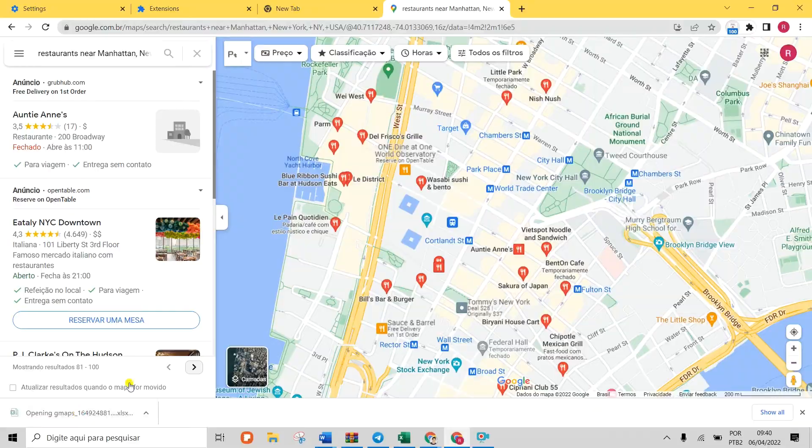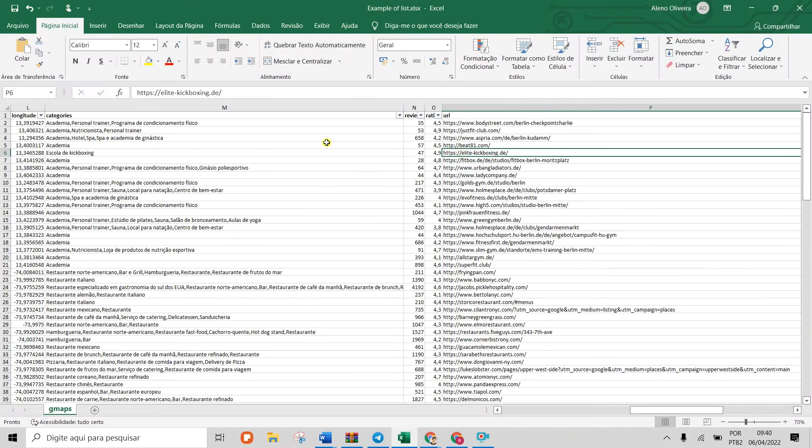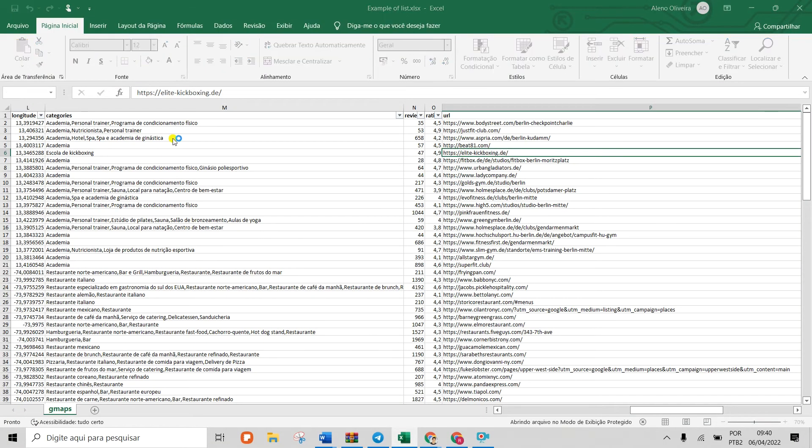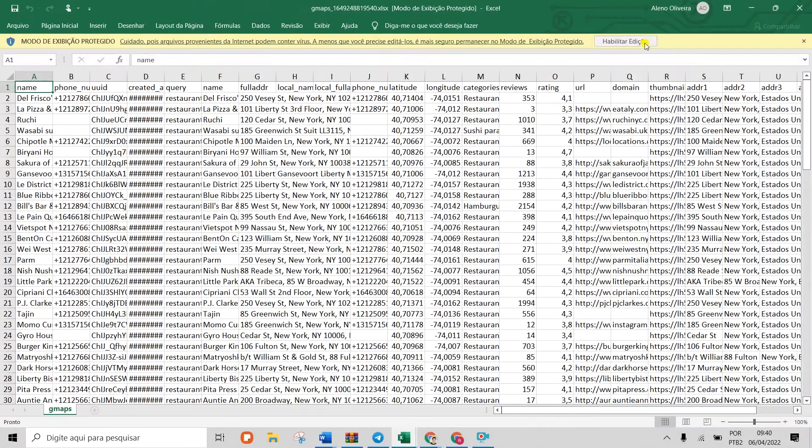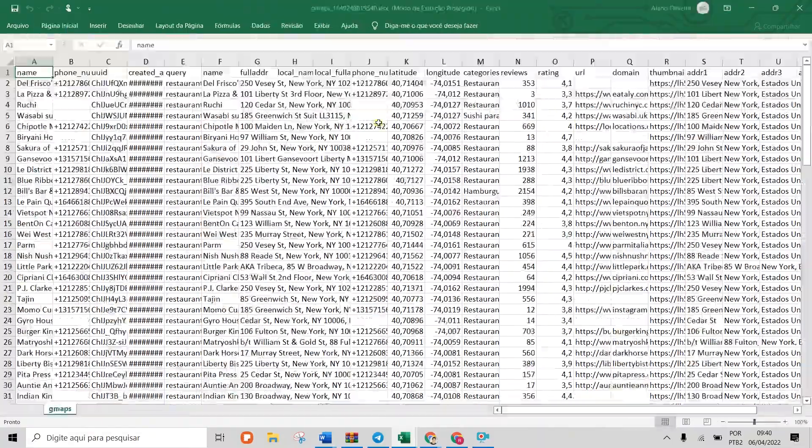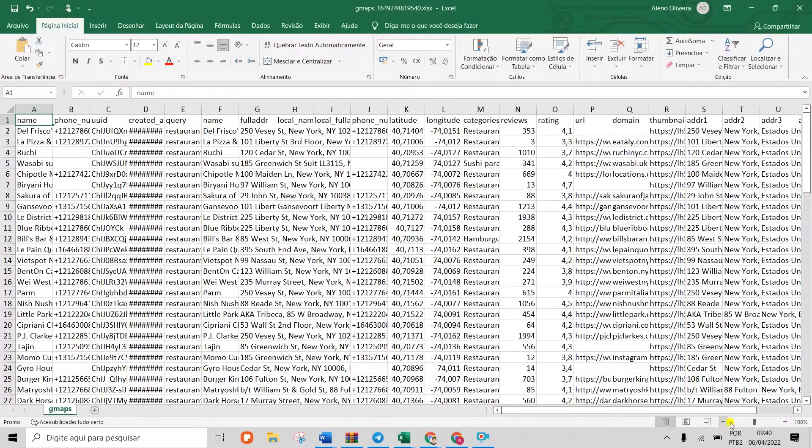Start calling your new prospects and close more sales. Or maybe you just want to do market research on your competitors.